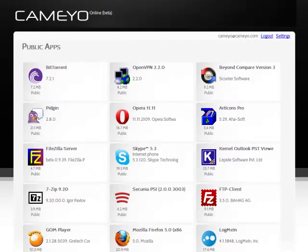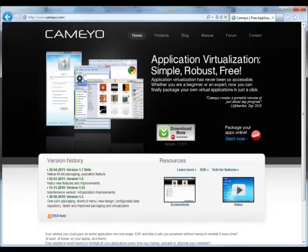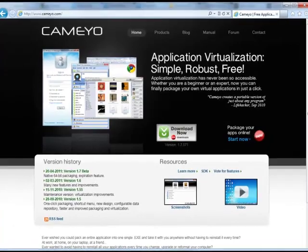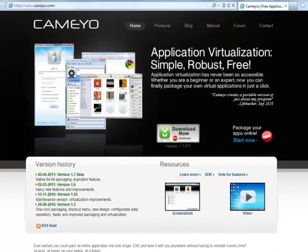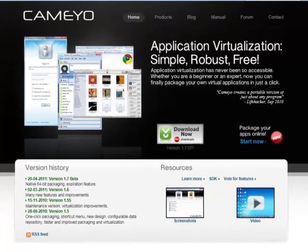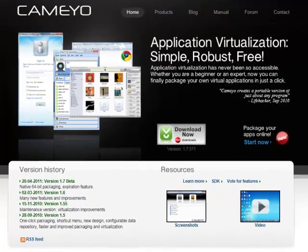So get started now. Kameo is available for free on www.kameo.com.